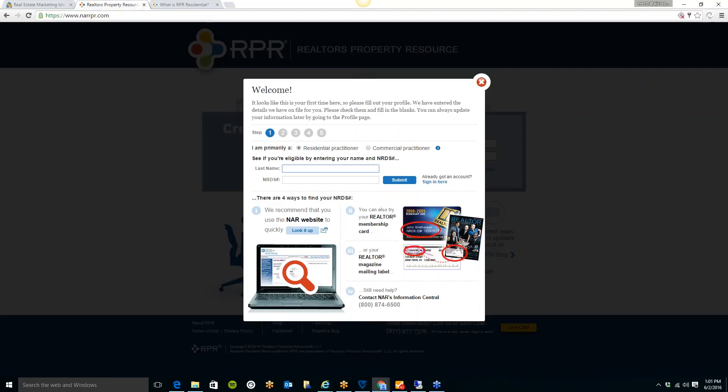Now, let's get started. Today's Tech Corner is on RPR, Realtors Property Resource. If you go to www.narrpr.com, that is their website.